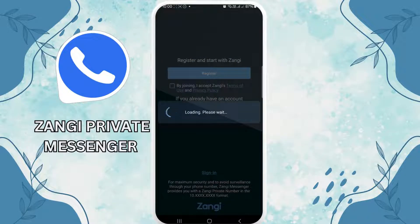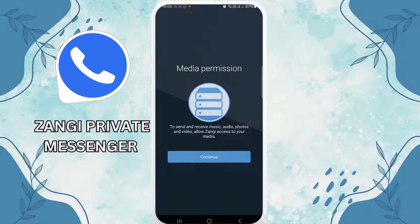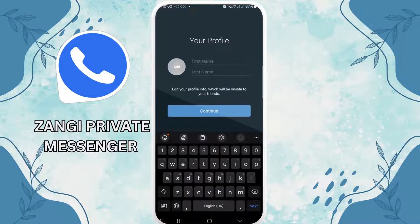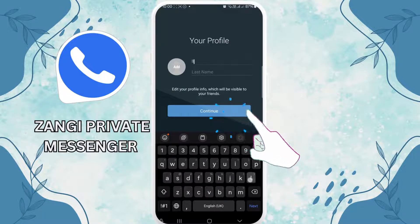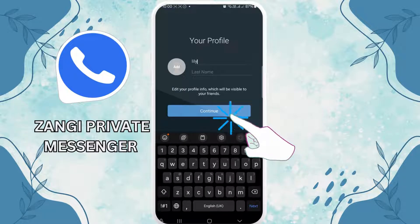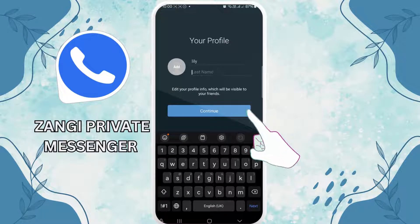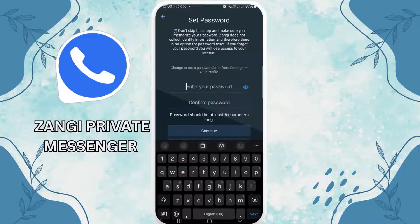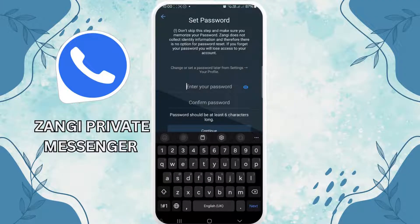Then you come across this page. Fill in all the required details — enter your first name and last name, then tap on continue. After that, you can see the option to set a password.